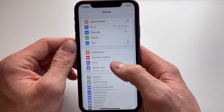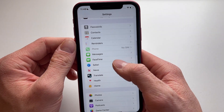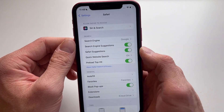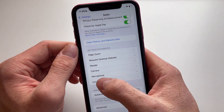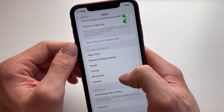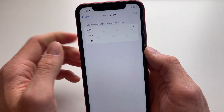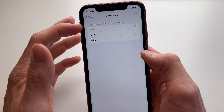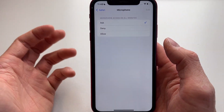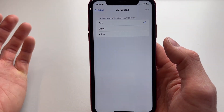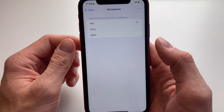All you have to do is go into Settings on your iPhone, then scroll down to Safari. Scroll all the way down to find Microphone, right here under Settings for Websites. Normally it's set to Ask, however if you have it on Ask then a website could still get permission because you might accidentally click on it.